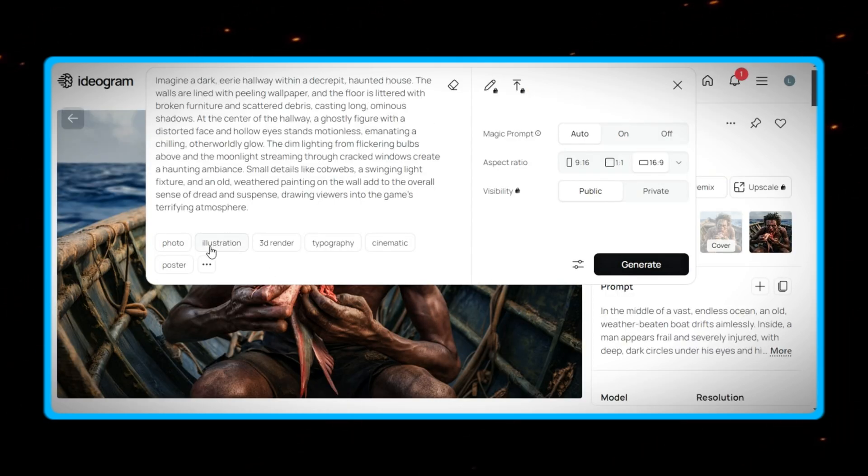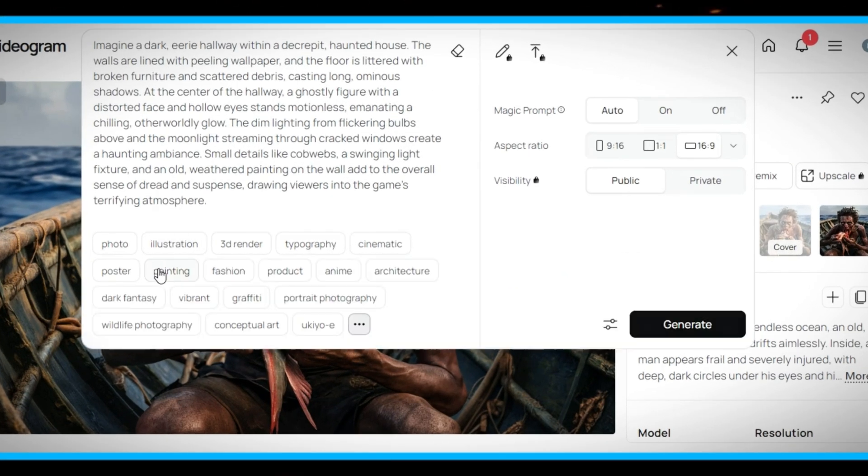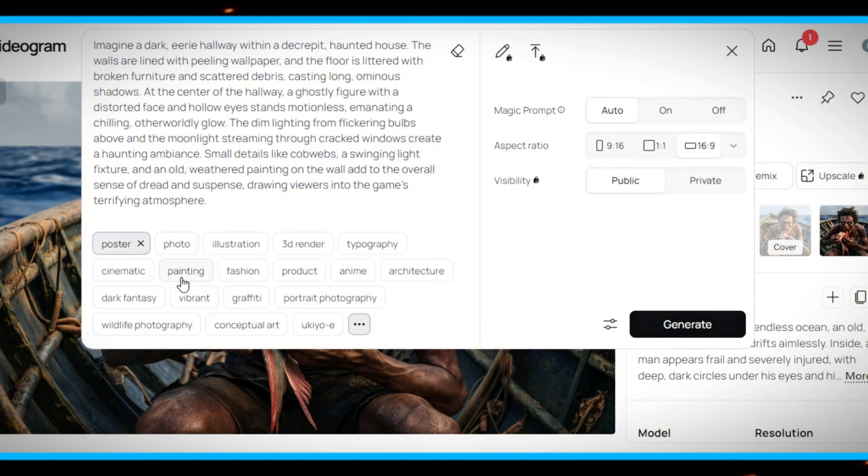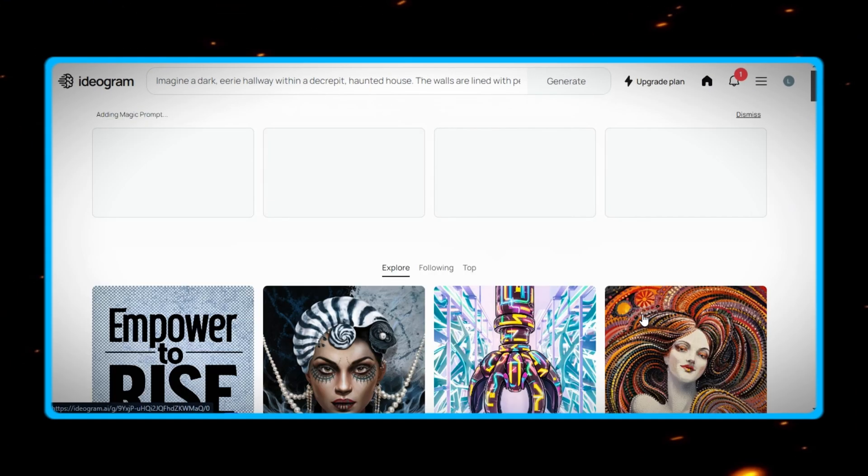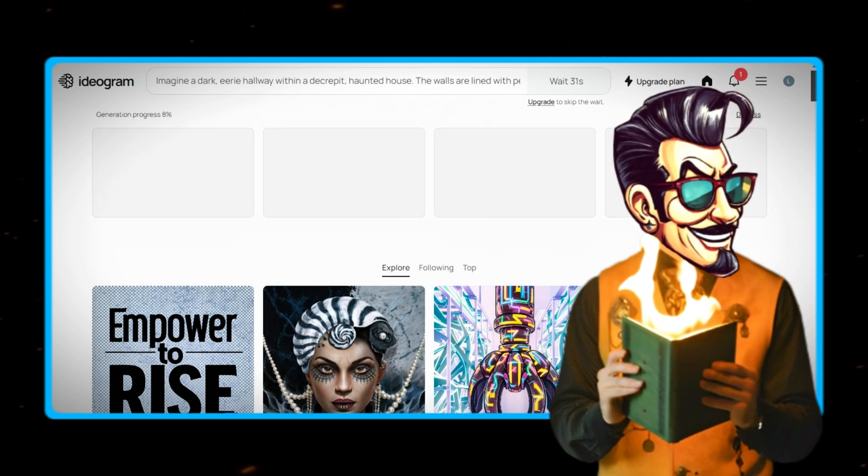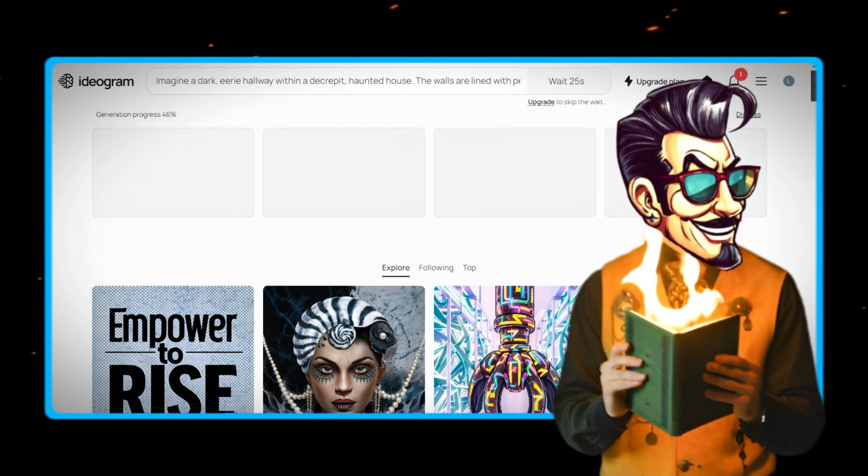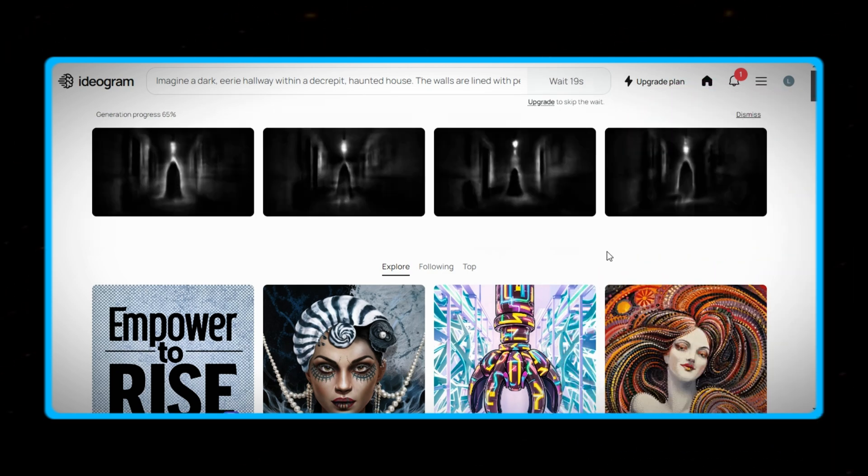But besides average settings, there are image presets listed below. You can try different presets and see which preset provides you with the best images, and then just keep using that preset every time you generate your thumbnails.